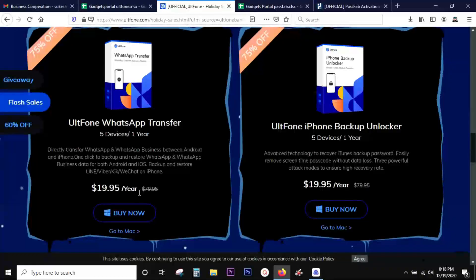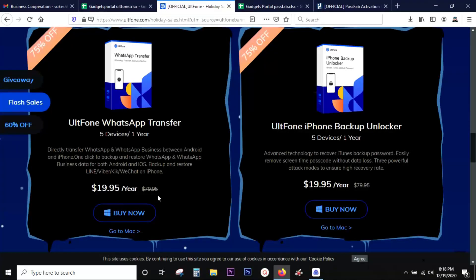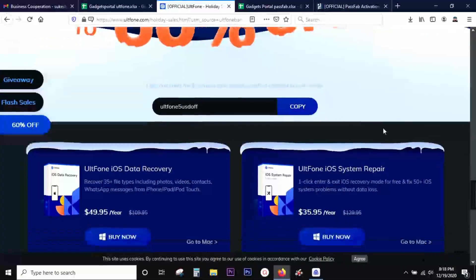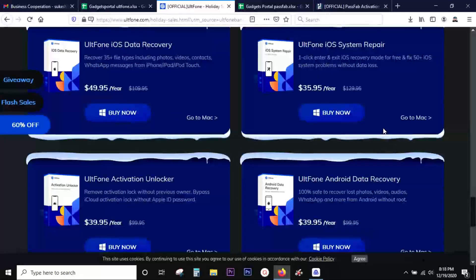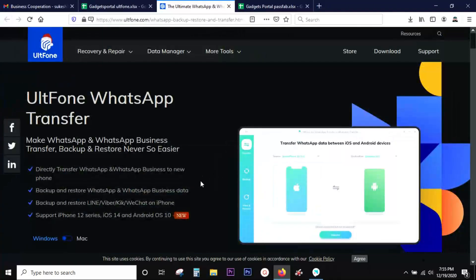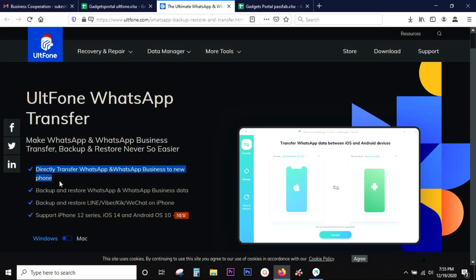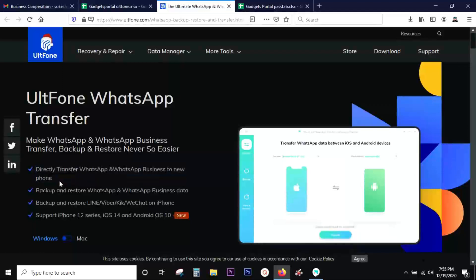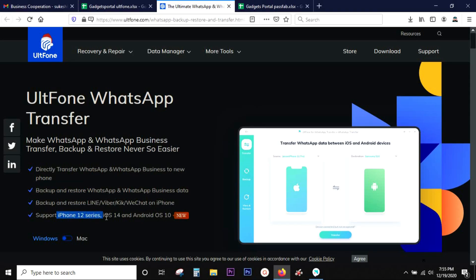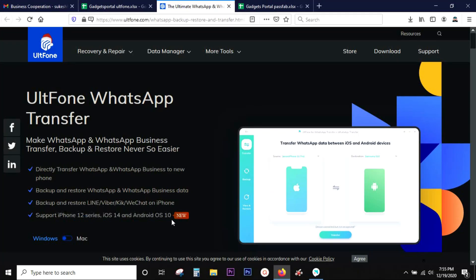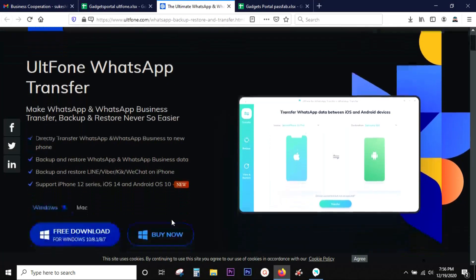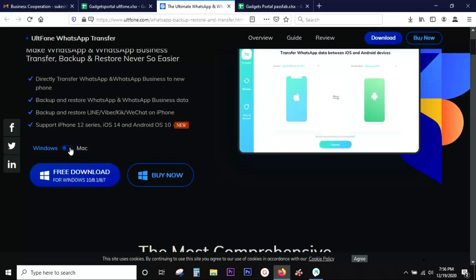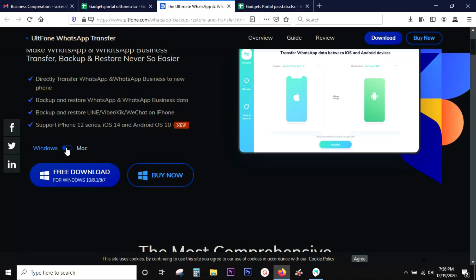Before I give you a demo let's quickly have a quick glimpse at some key features of this software from UltFone. So with the software you can not only transfer but also you can take a backup and restore your whole WhatsApp data to your computer. And rest assured this software supports the latest iPhone 12 series with iOS 14 and also Android 10. If you are a Mac user then don't worry, this software is available for both Windows and Mac.